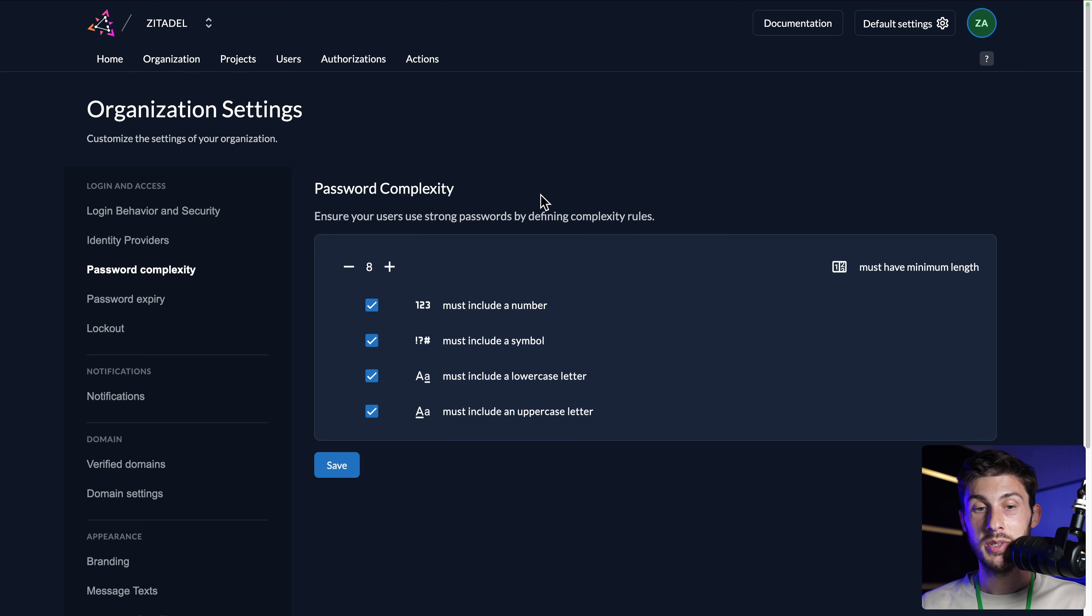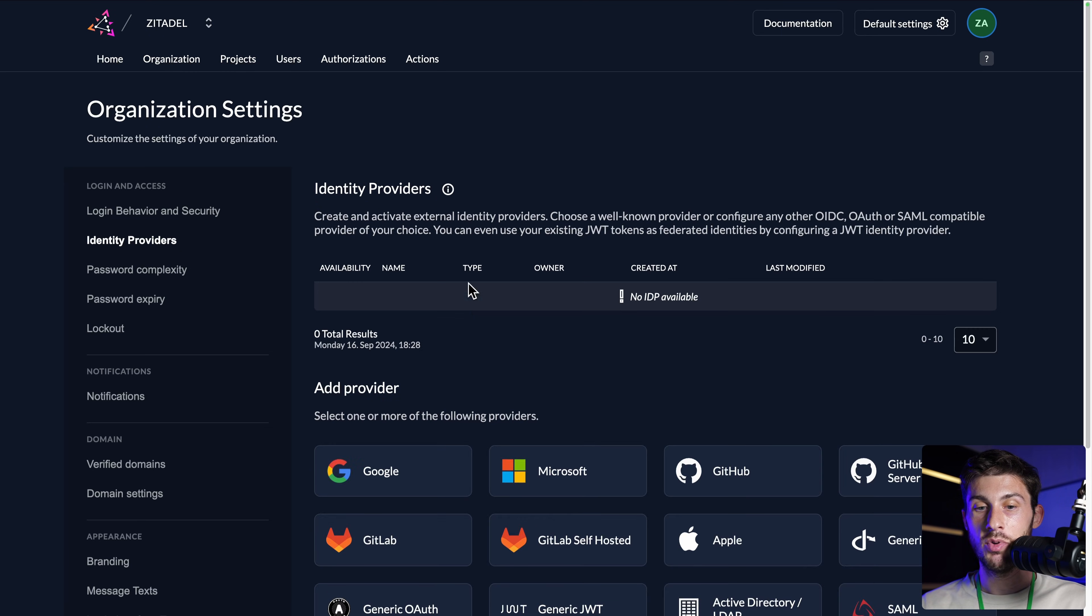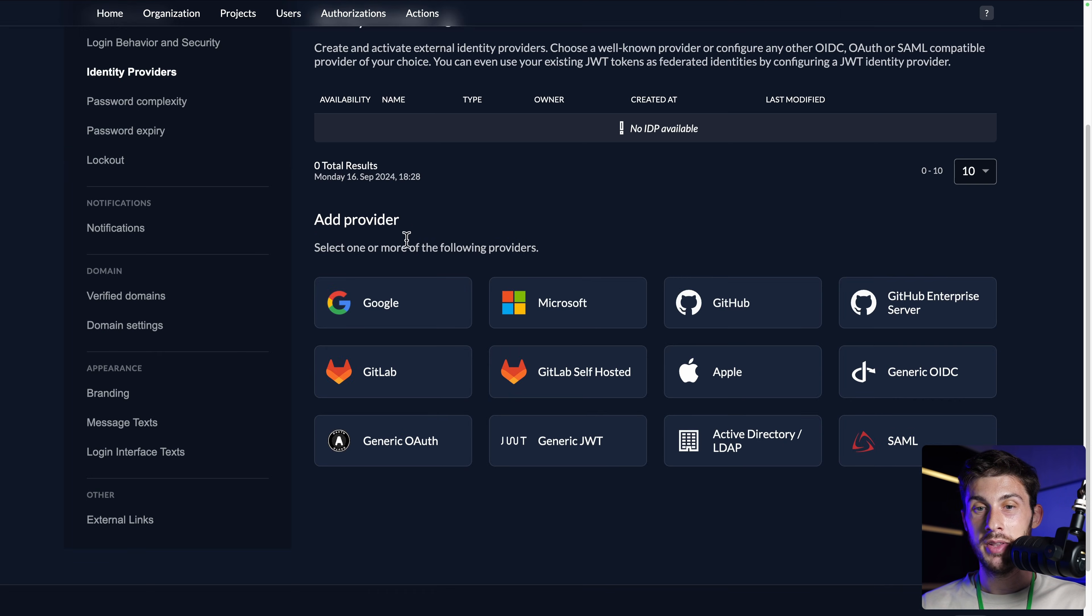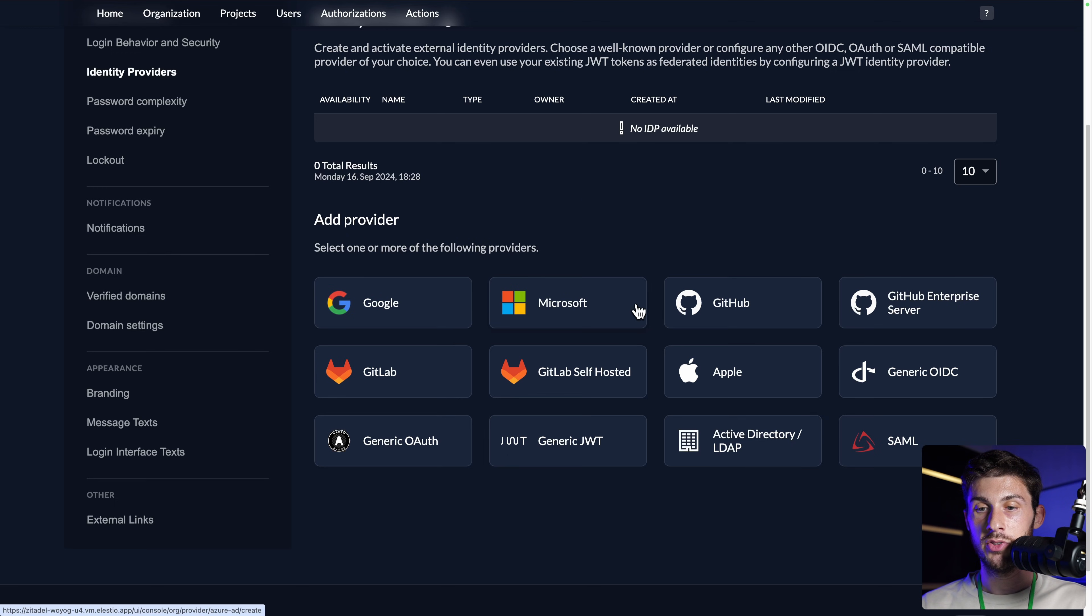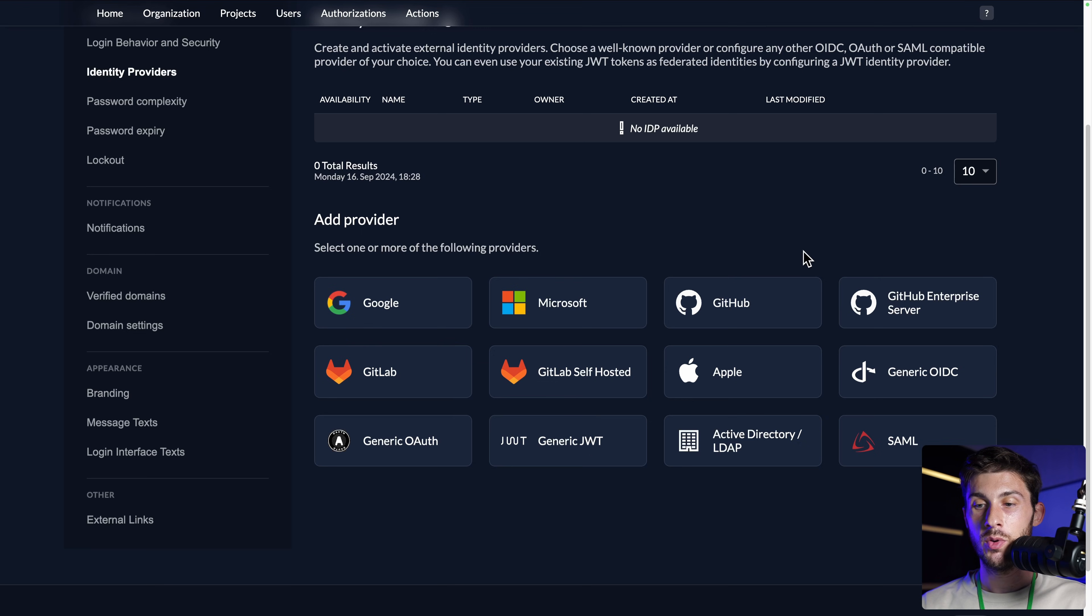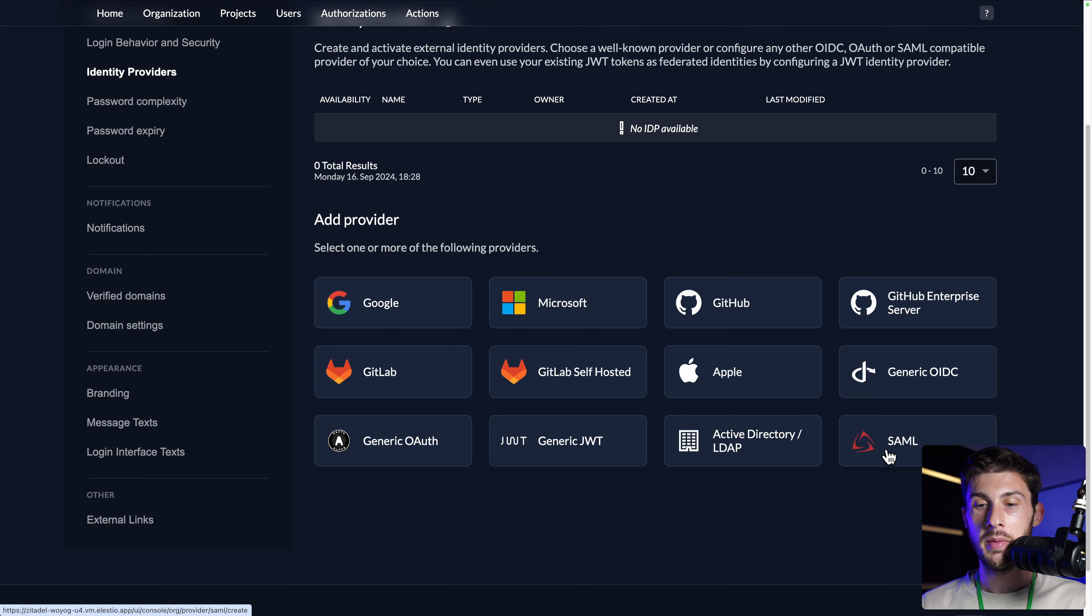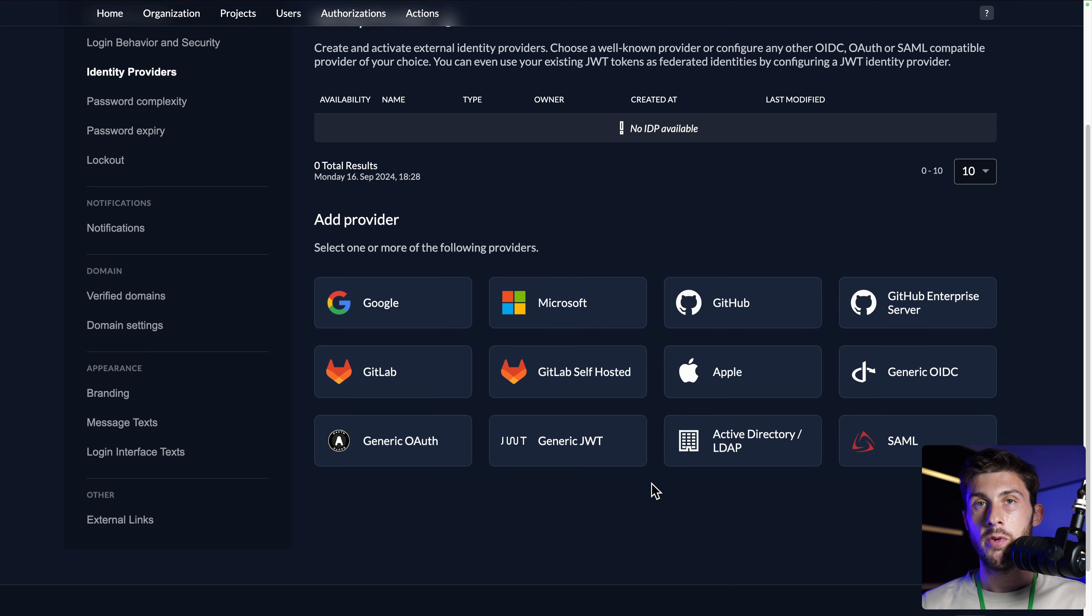Currently, you need at least eight characters. And here are the rules, but you can add more characters and choose to simplify or complexify the rules. Now, the most interesting part is the identity providers. You have a nice list of identity providers, such as Google, Microsoft, GitHub, Apple, but it's also compatible with OIDC, LDAP and SAML, which means you can connect it to any providers.